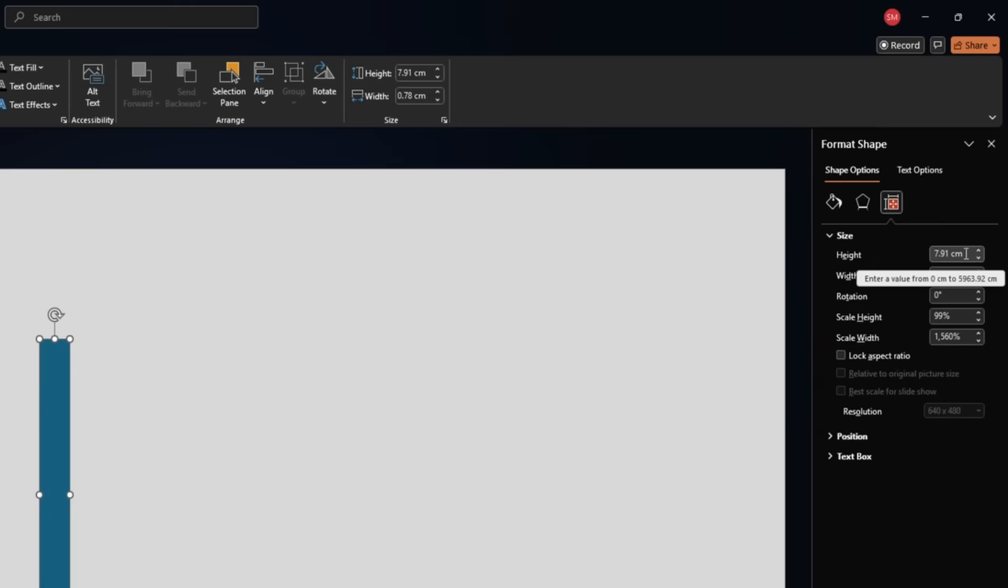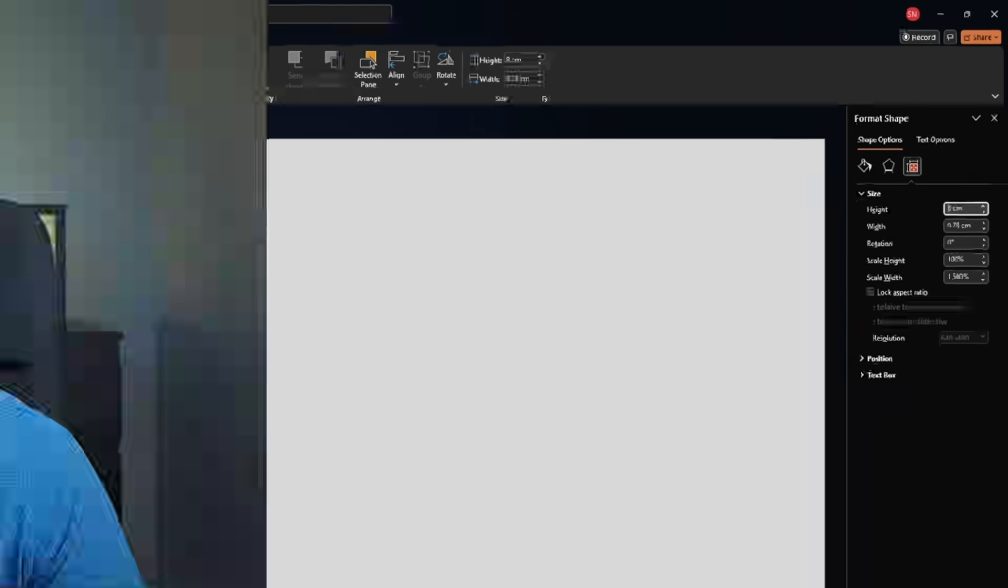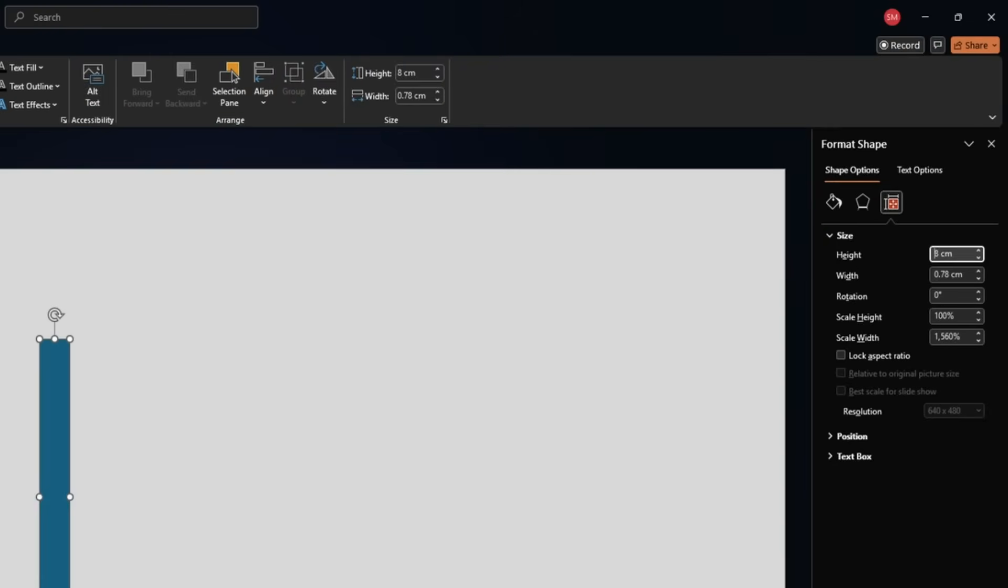Then we need to go to size. And let's make this one eight centimeters high. Doesn't really matter what height you make because obviously we will reduce it or increase it based on our need later.